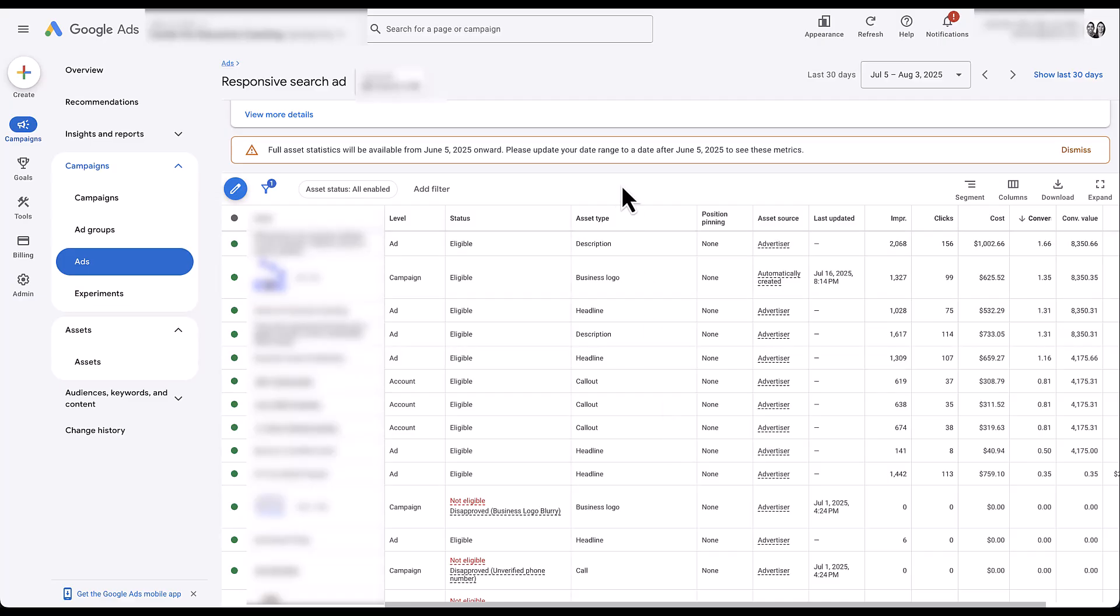Now, one note you'll see up here at the top, full asset statistics will be available from June 5th, 2025 onward. So unfortunately, we're not going to be able to go back to what might be the lifetime of your ads to know which headlines and descriptions have performed best. But you'll at least be able to see it from June 5th moving forward.